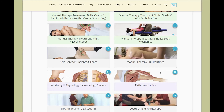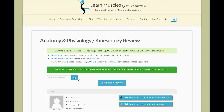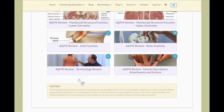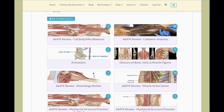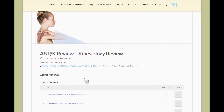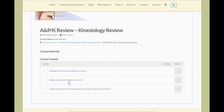Let me click on this. In the anatomy, physiology, kinesiology review section, I have all 14 courses here. Each course has lessons — you'll notice the amount of lessons indicated by the blue bubble. In this case, we have three lessons in this course. Let me click on it. We're in the course now and we can scroll down to see the three lessons here.